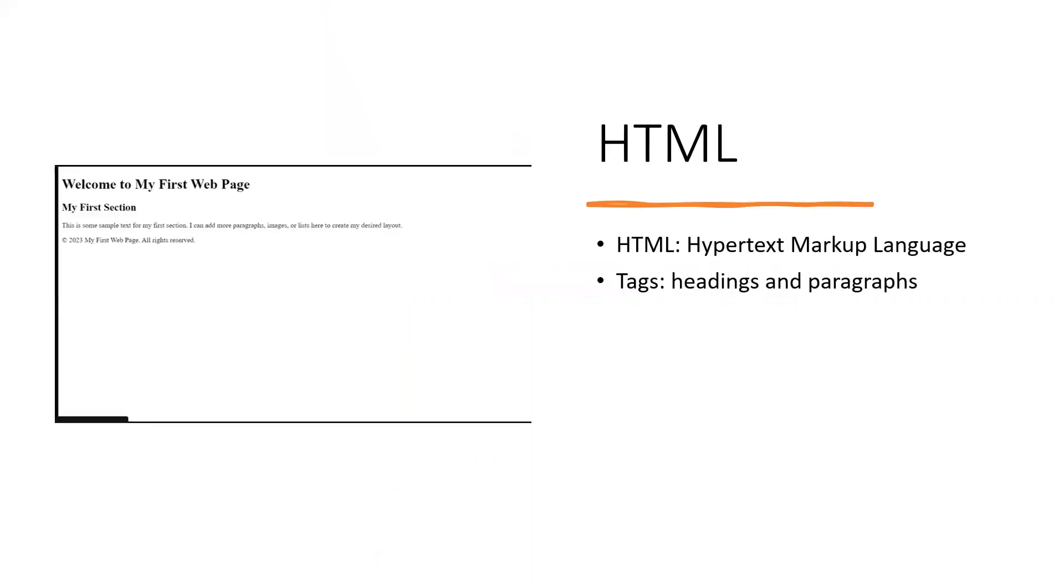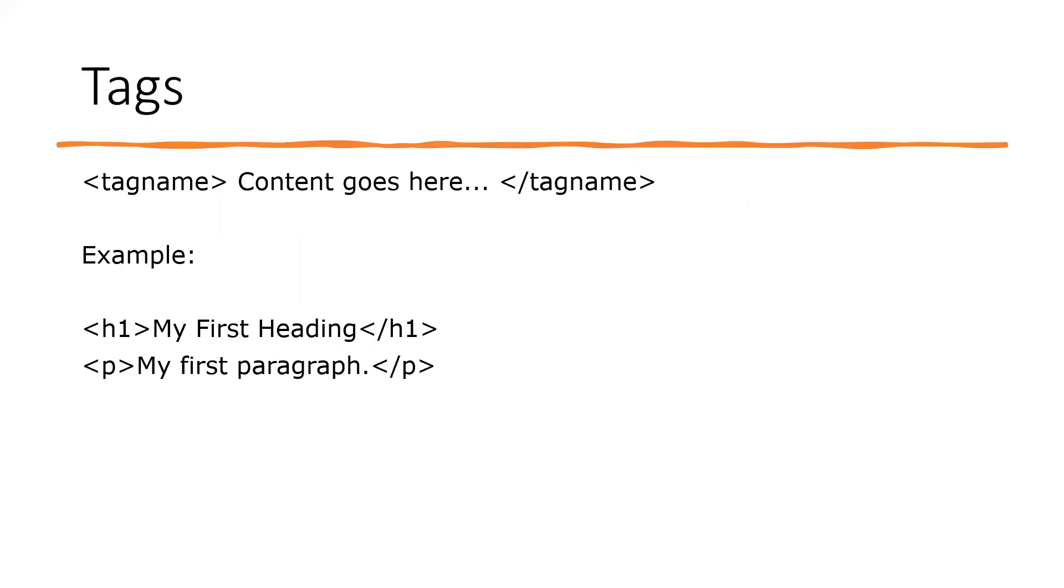We'll explore the essential HTML tags, and these will include headings and paragraphs. By the end of this video, you'll have an understanding of HTML and be able to create your own web page from scratch. So let's dive into it and get started.